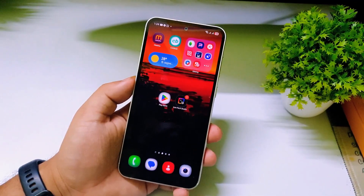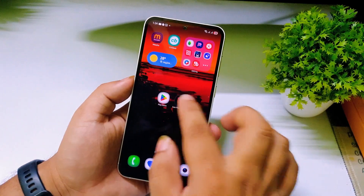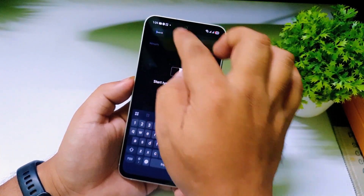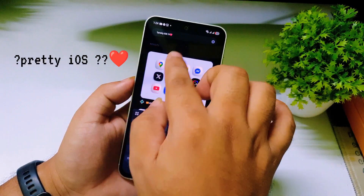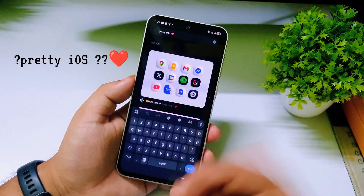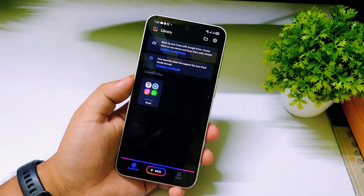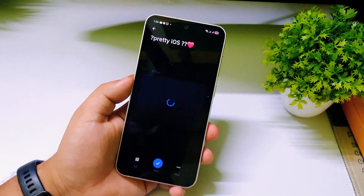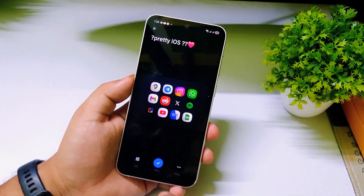For the second icon pack, open Icon Pack Studio again and search for it on the search bar. Click Download and follow the same process — click Apply and OK — to install and apply the second icon pack.